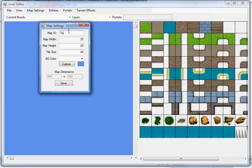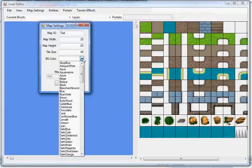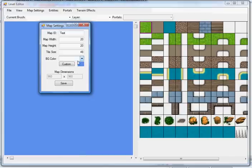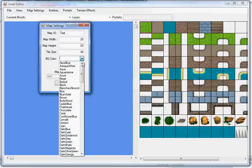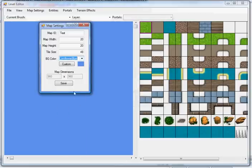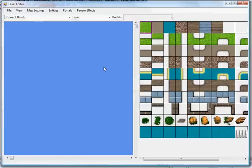Every map needs to have an identifier. That's for portals, which I'll get into a bit later. You can also set the background color of the map, either using any of the predefined .NET colors or the color wheel. So we'll go back to cornflower blue and save it so we have a map.